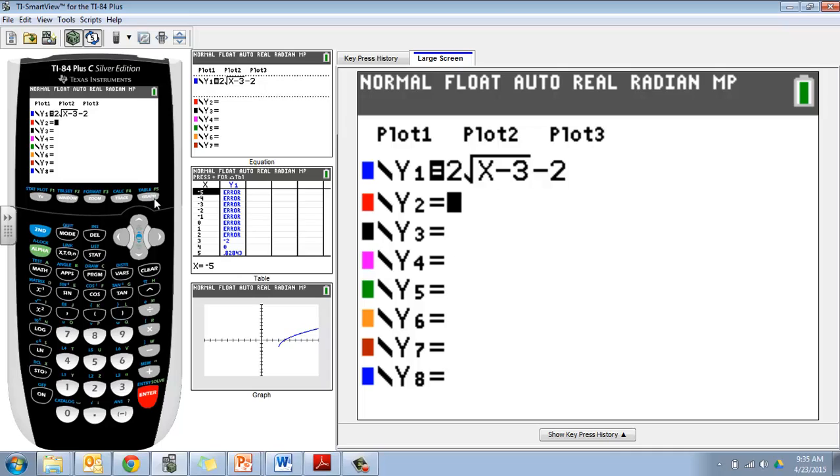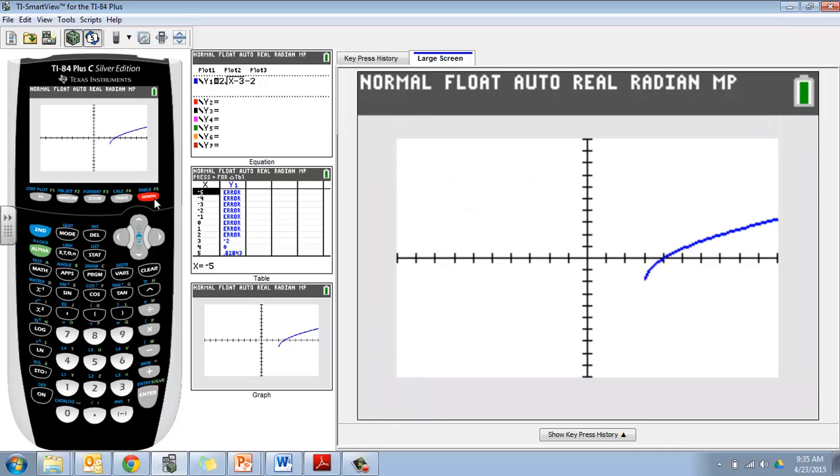I'm going to hit graph, and I can see what my graph is going to look like. It looks about right. I can see that it starts at 3, negative 2 as I thought.